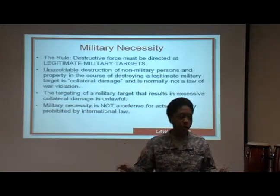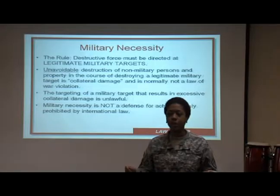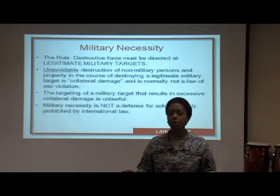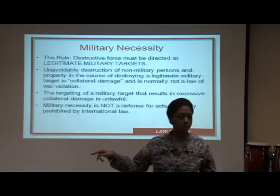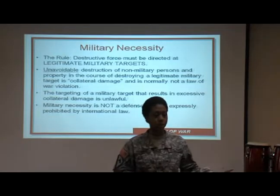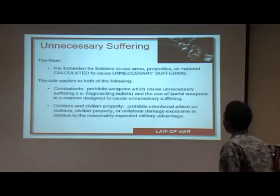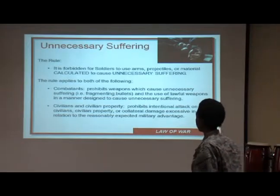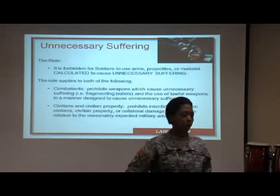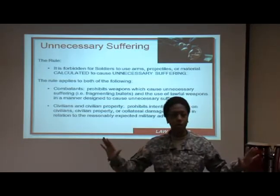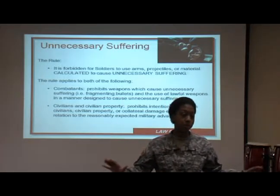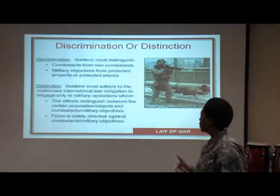Collateral damage does not mean that you can use everything as an excuse — 'I only shot that up because I was trying to kill this guy, so we'll just call that collateral damage.' Unnecessary suffering: take the quickest route possible. The least amount of force that you need to use is what you need to use.